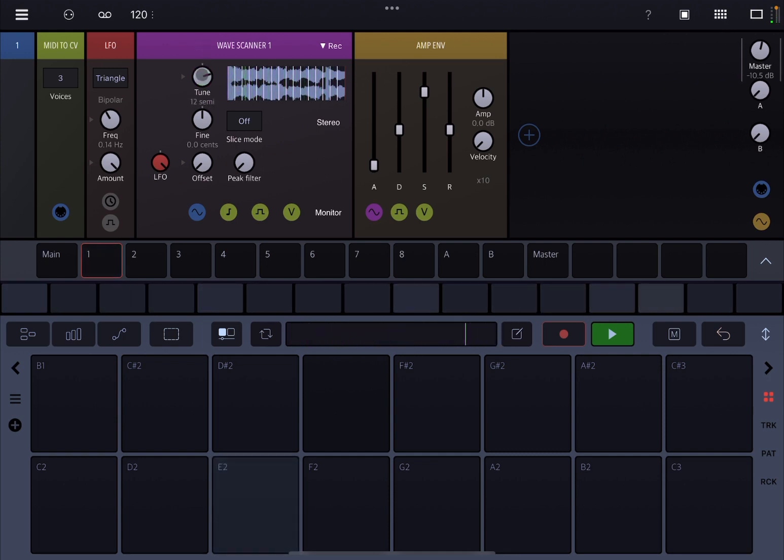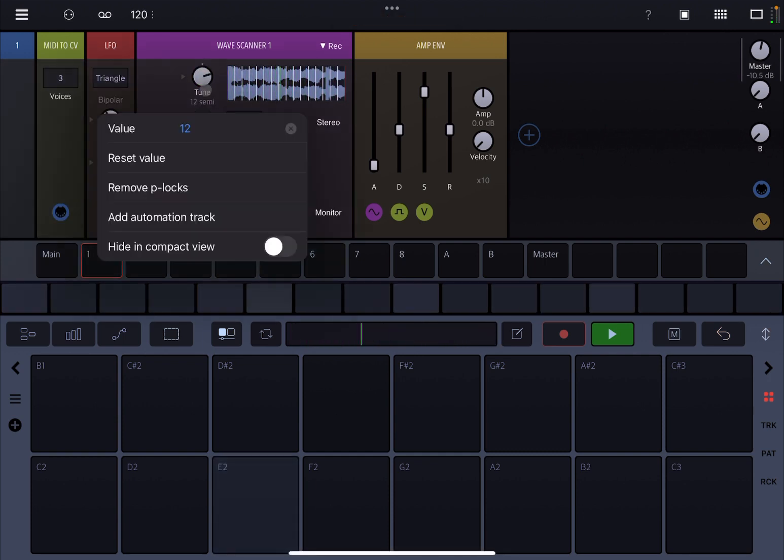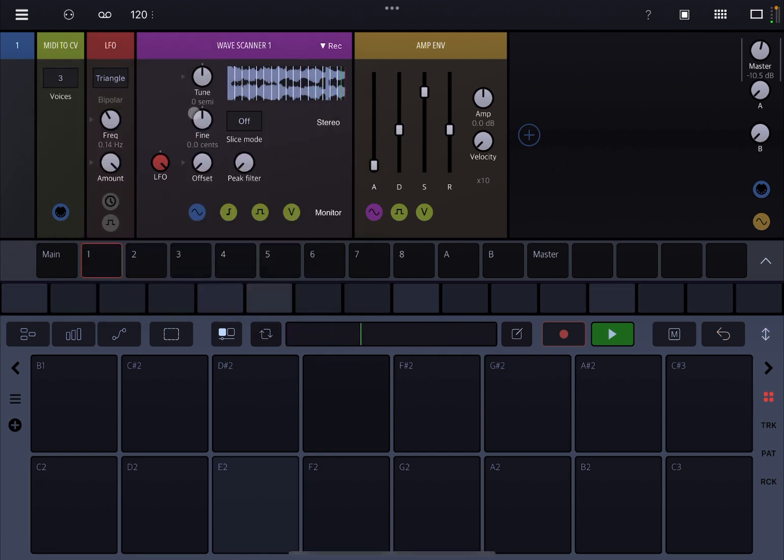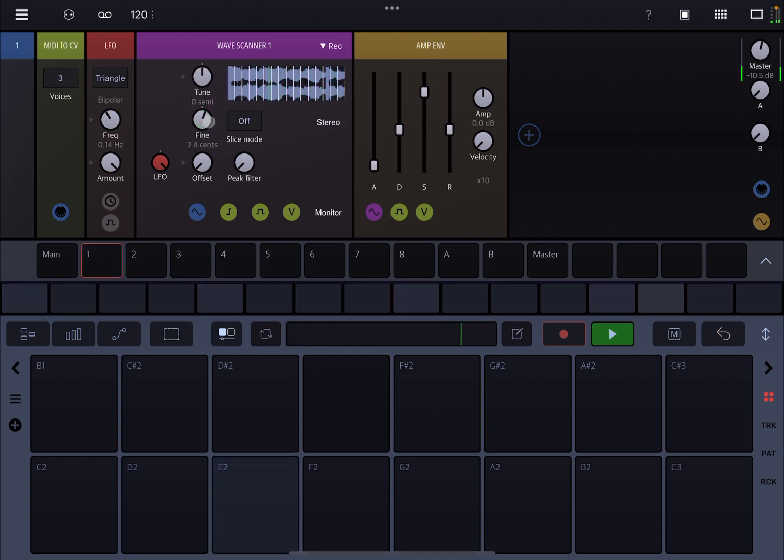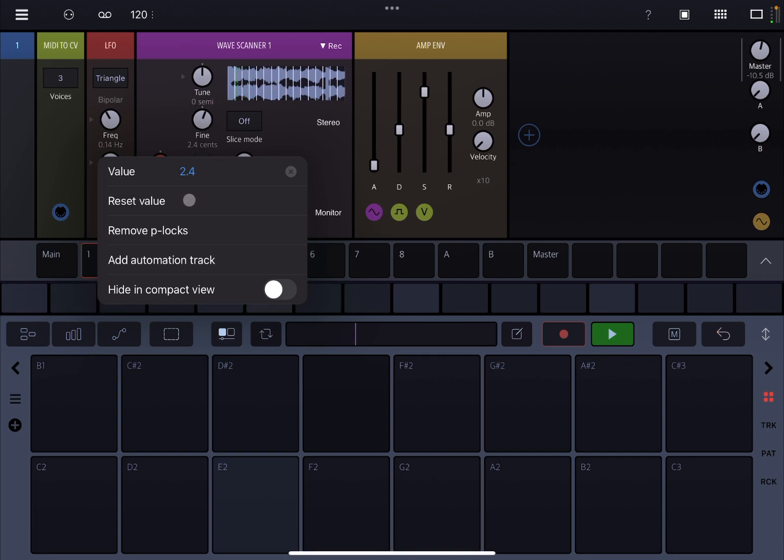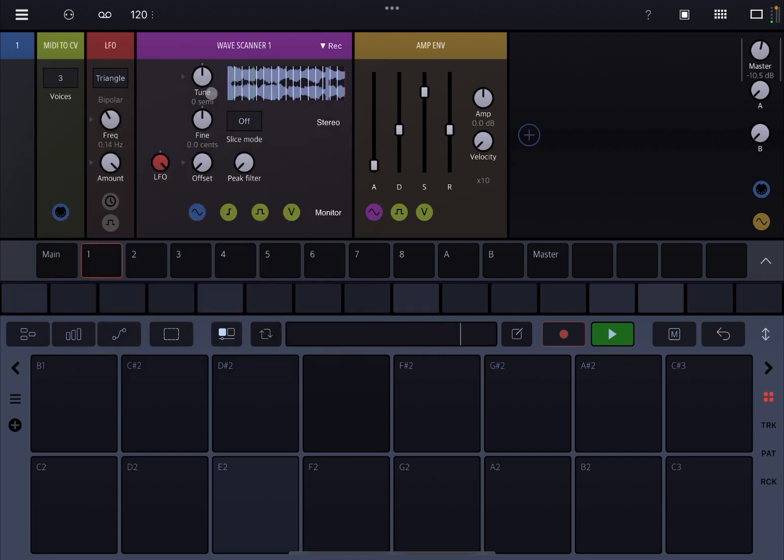That is a really nice feature. Of course you can adjust the tuning here in semitones. Click reset value if you want to bring it back to the default value. You can also adjust fine tuning in cents.